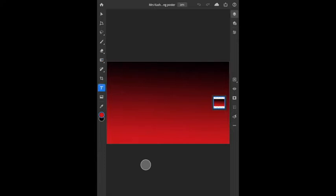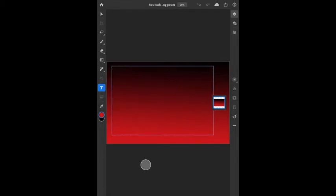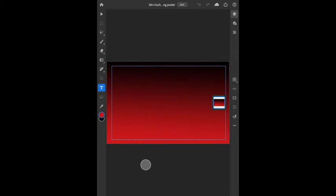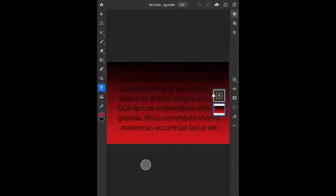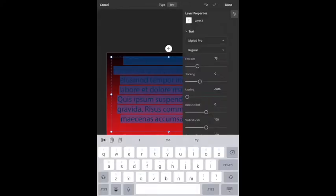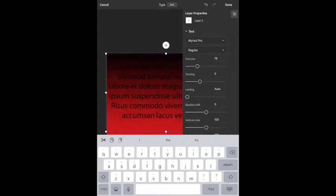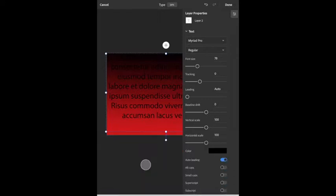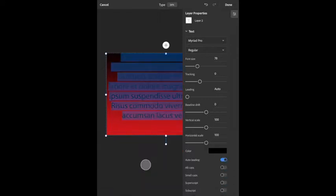I'll click T for text and literally click and drag to make a text box. I'd prefer that you do it that way rather than just clicking and starting to type, because your text will go off the page. If you make a text box, the text is contained in it, and you can drag the corners of the box to adjust it.